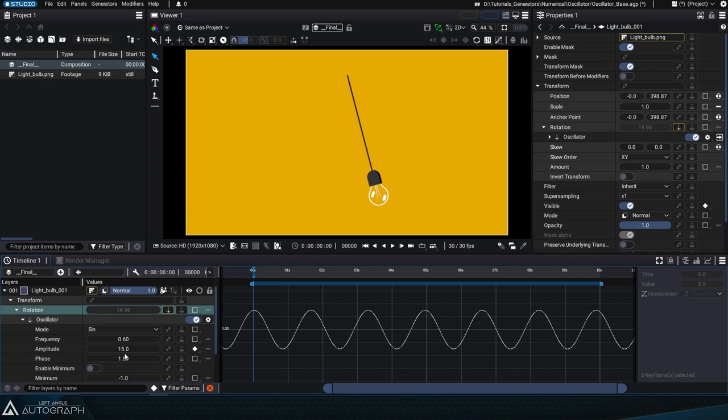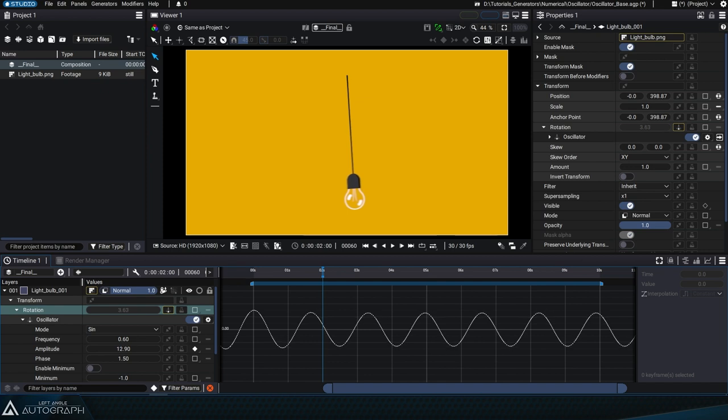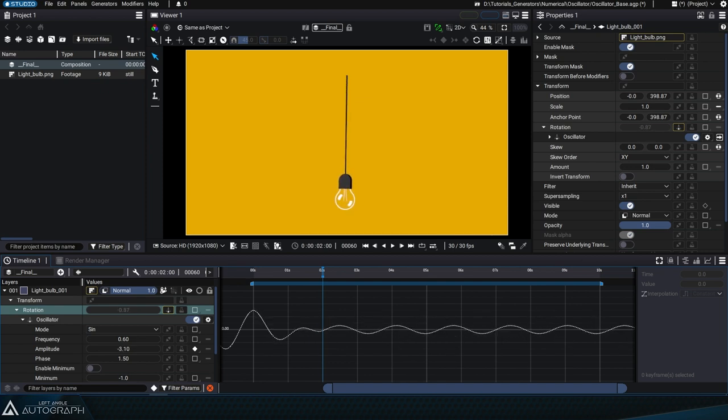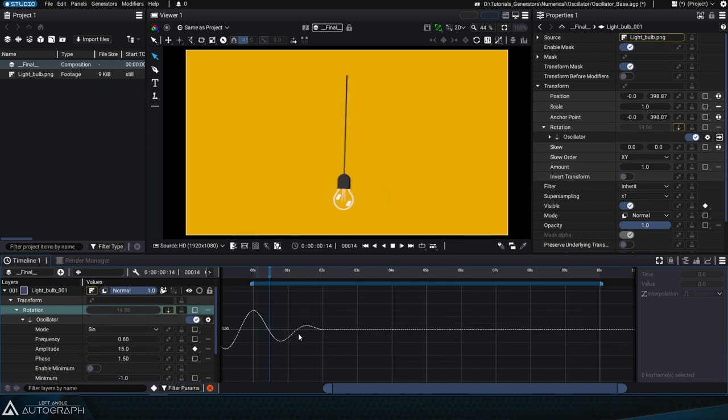Starting the animation with an amplitude of 15, actually oscillating from 15 to minus 15, we can then move forward, for example to 2 seconds, and change this amplitude value to 0.